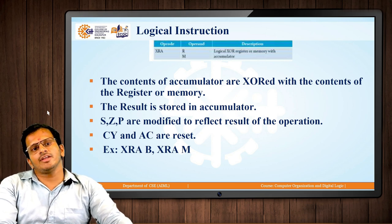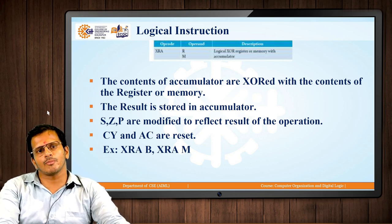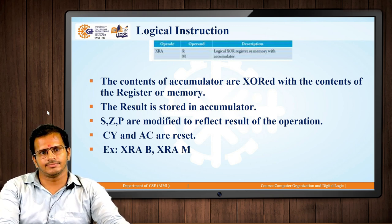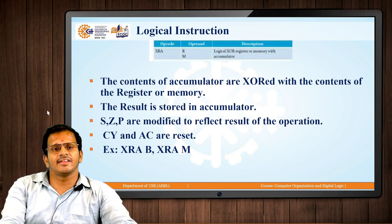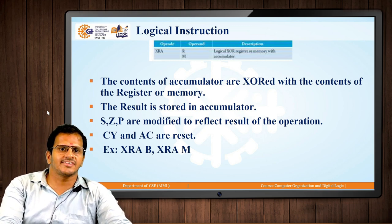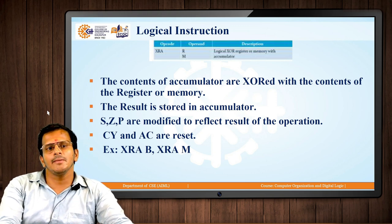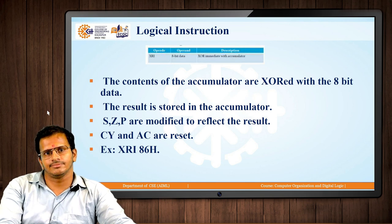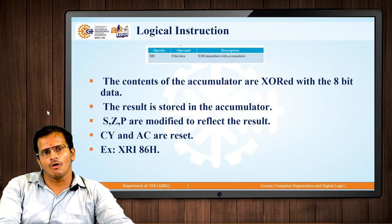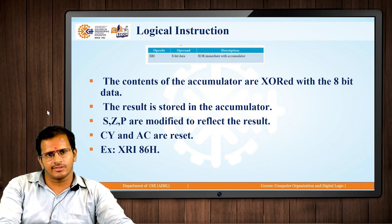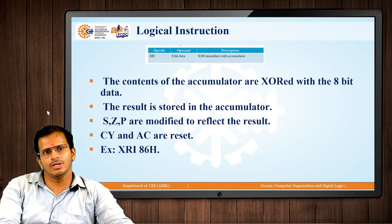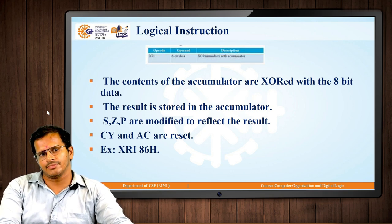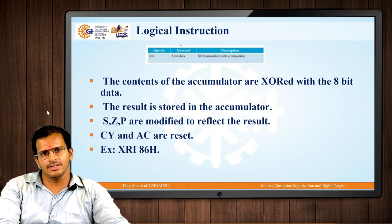The next instruction is XRA, which XORs the content of either the register or memory location pointer with the accumulator and stores the result in the accumulator. Similarly, XRI XORs an immediate value with the accumulator and stores the result in the accumulator. Here also S, Z, and P bits of the flags are modified, and CY and auxiliary carry are reset.